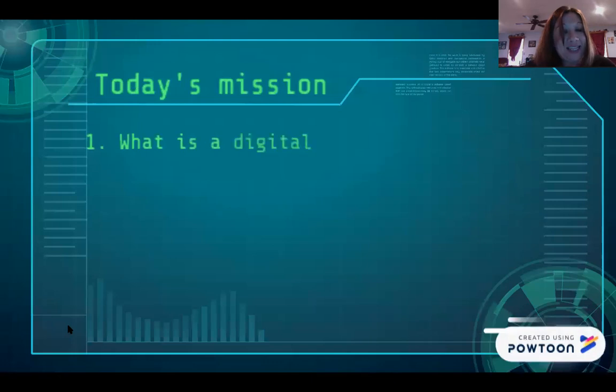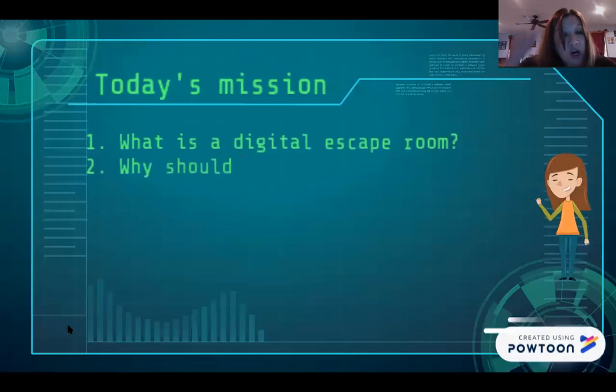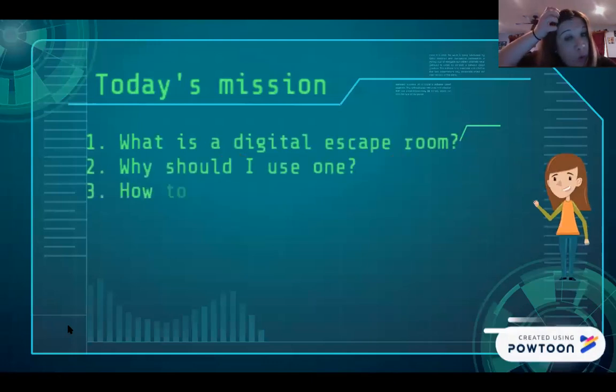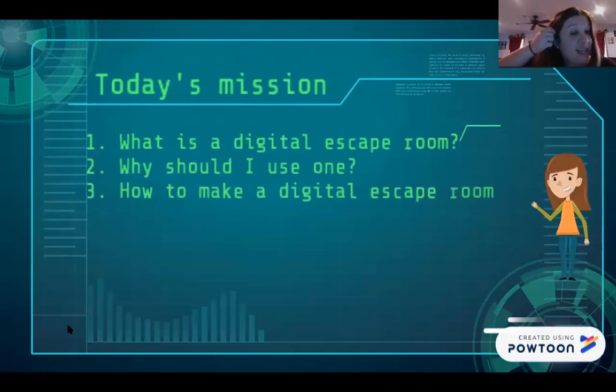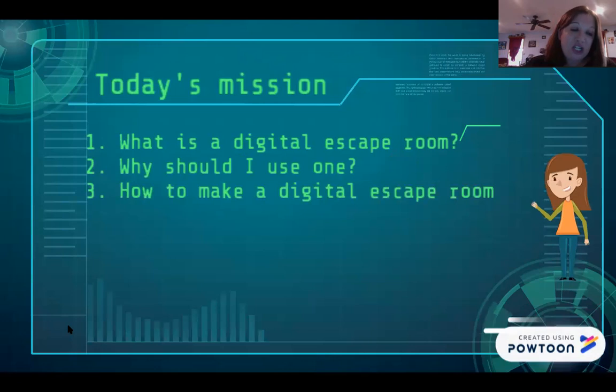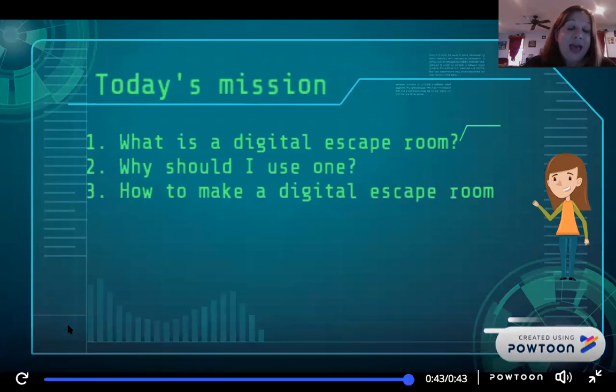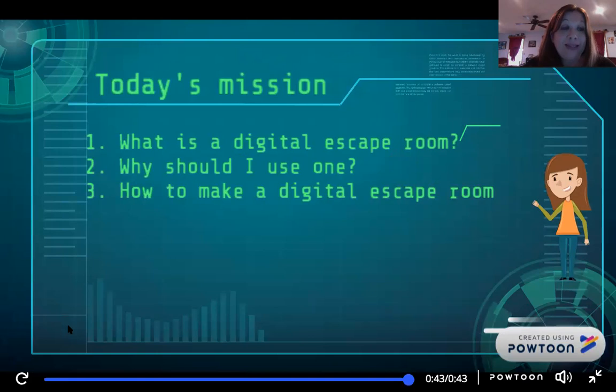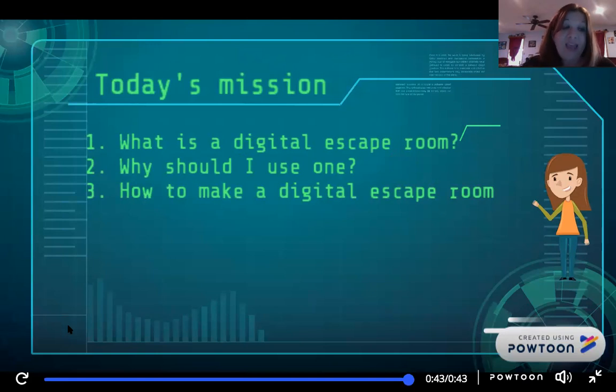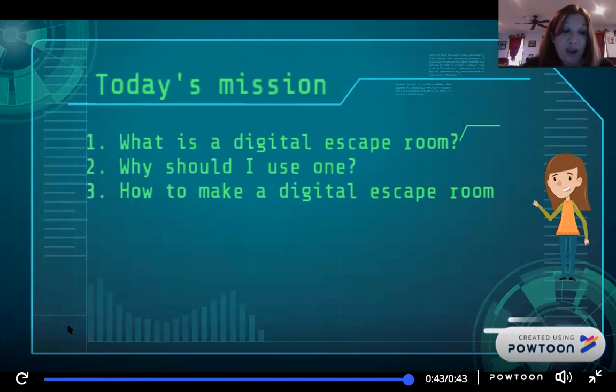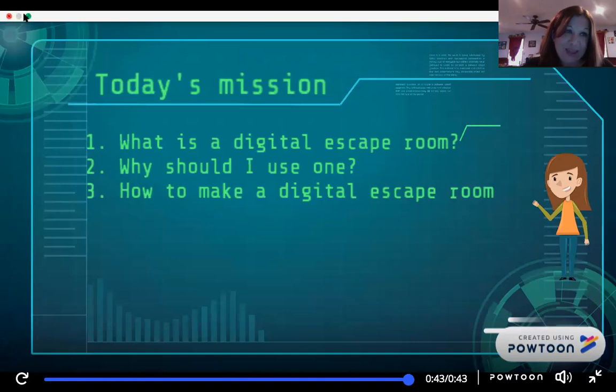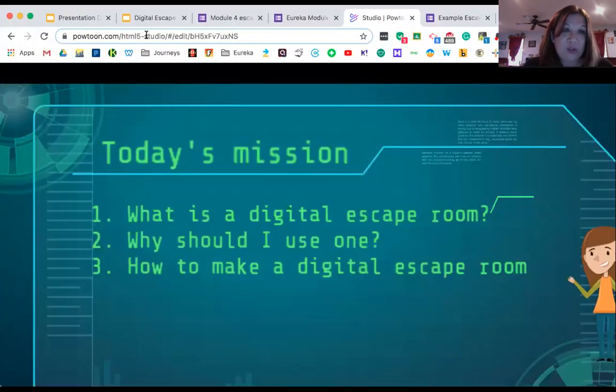Today's mission: we are going to learn about what a digital escape room is, why we should use one, and how to make a digital escape room. This is going to be a step-by-step lesson for all different levels of technology. If you're at the beginning level, that's great. We are going to walk you through it, and by the end of it you're going to be successful and walk away saying, I can do this.